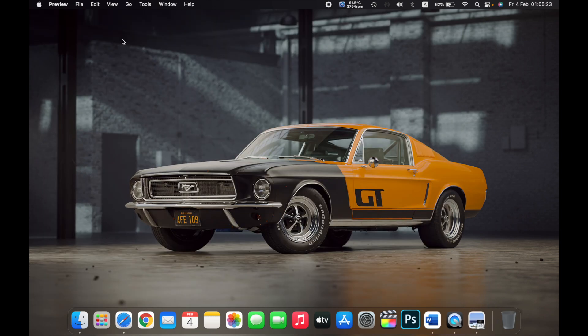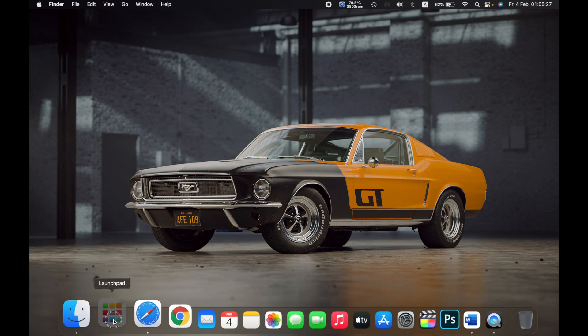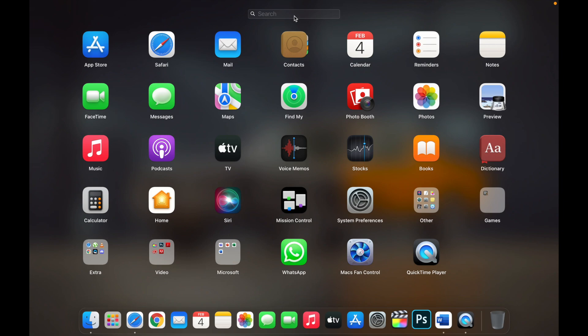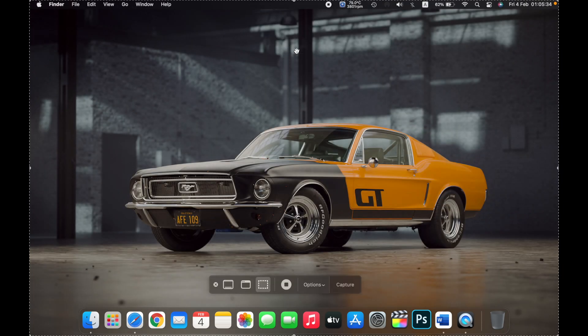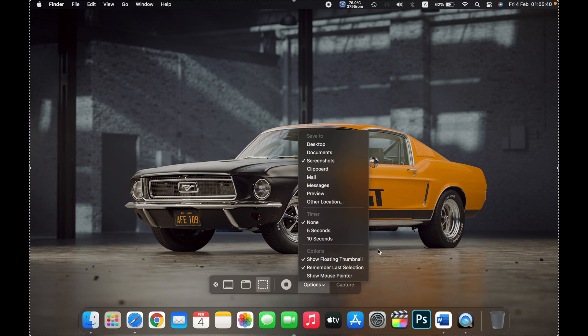The other way to do this is by opening Launchpad and then under search, search for screenshot. Click on screenshot again to repeat the process that I just told you by going to options and then selecting the place under save to.